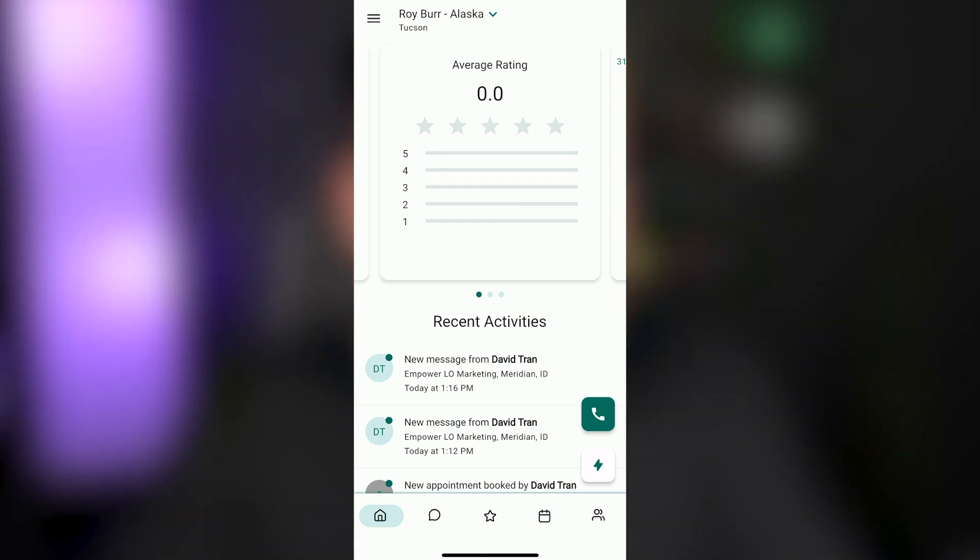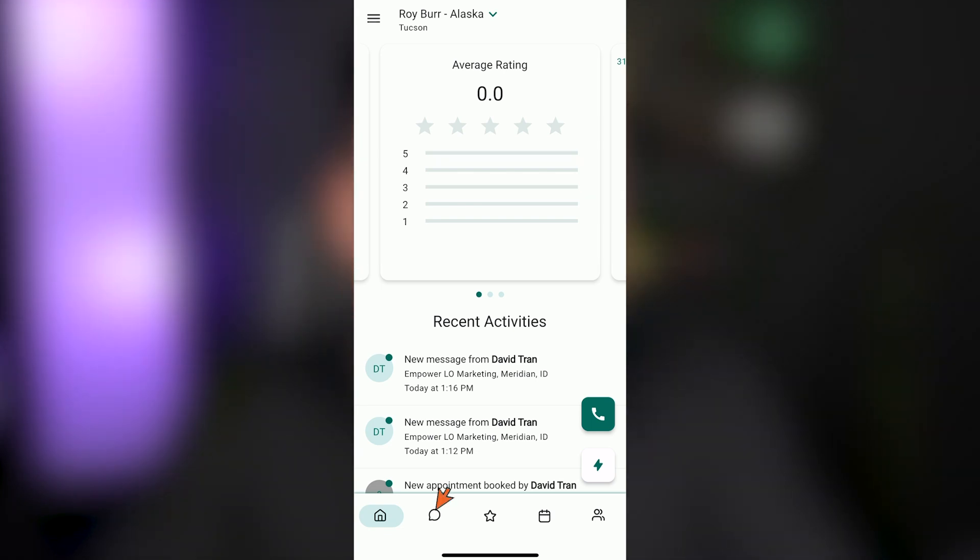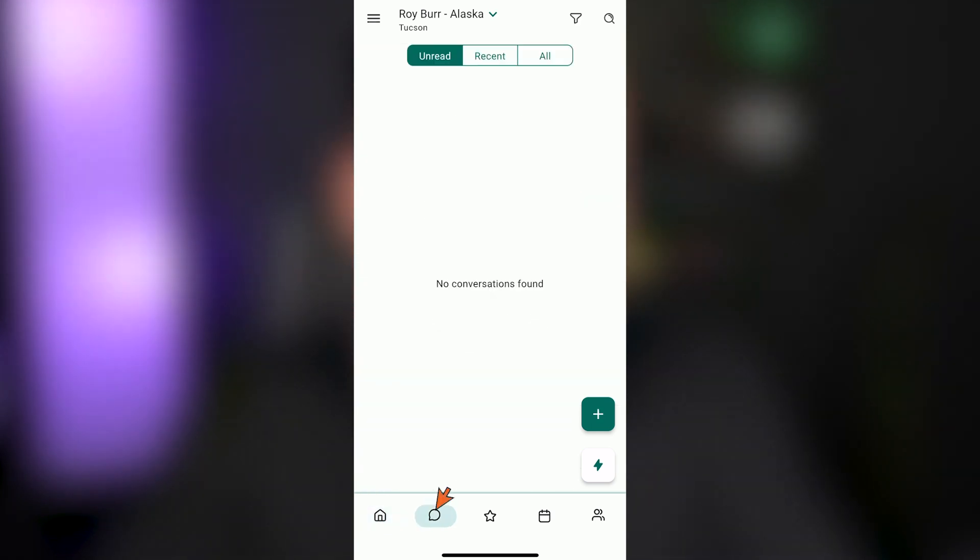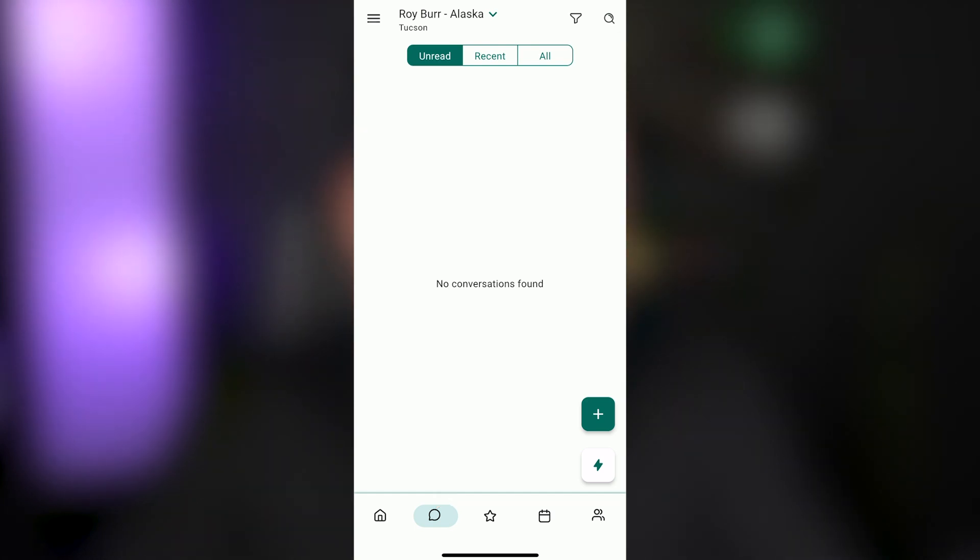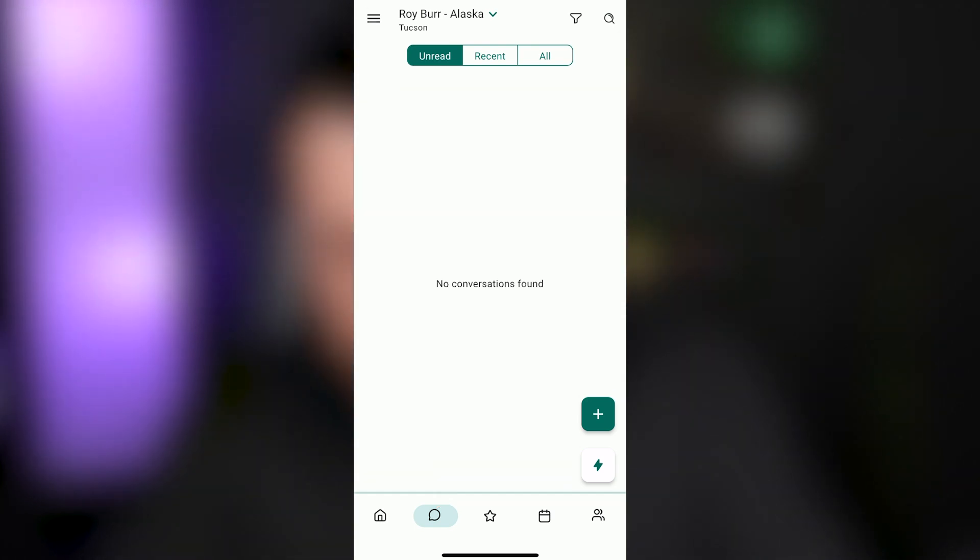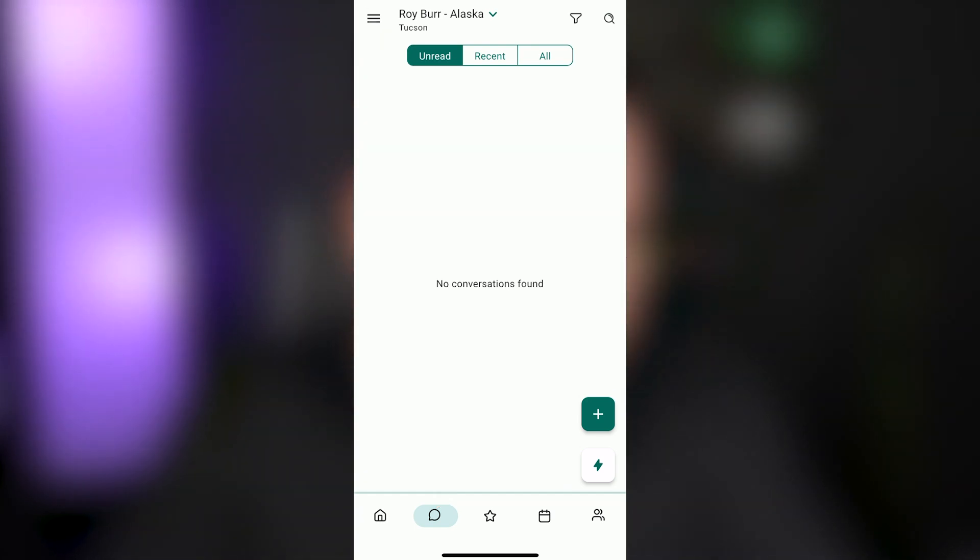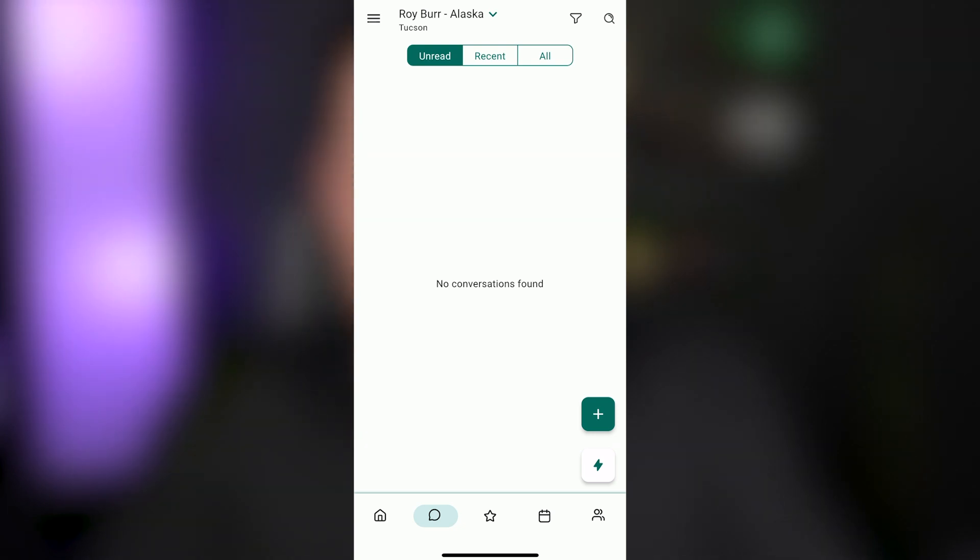For now, what we want to highlight is if you go to the bottom of the screen and you click on the chat bubble, this is where you're going to see all of your unread messages. Right now, Roy, who is in Arizona marketing in Alaska, he has zero unread messages, so you don't see anything there.